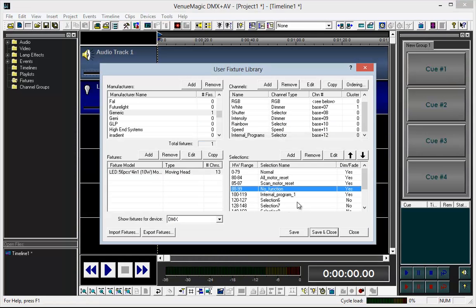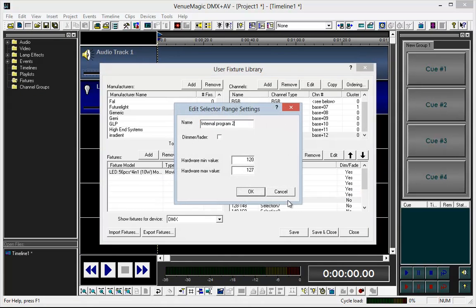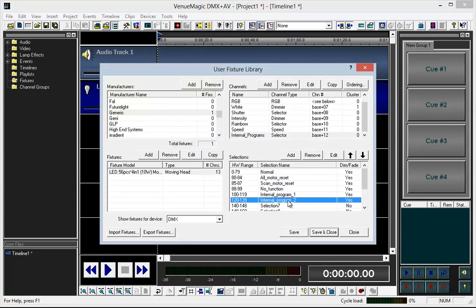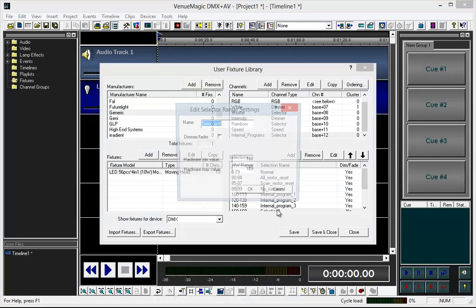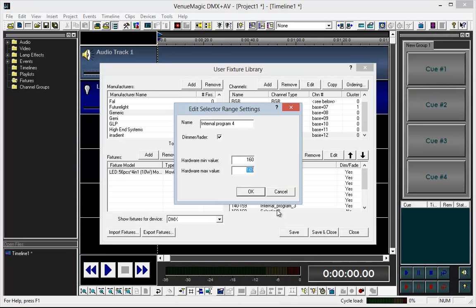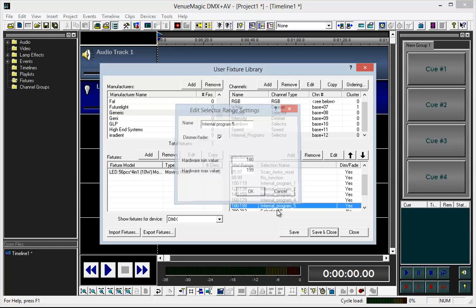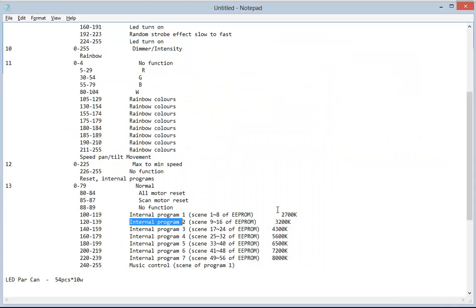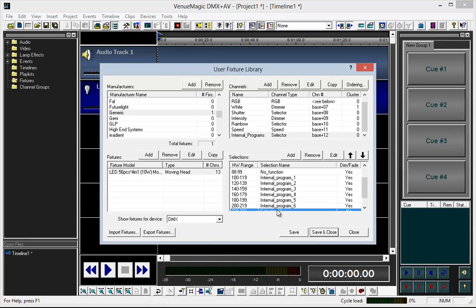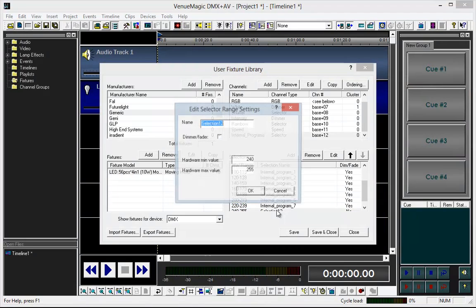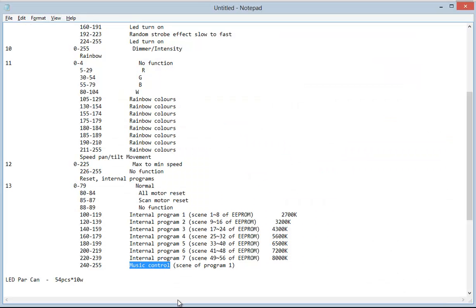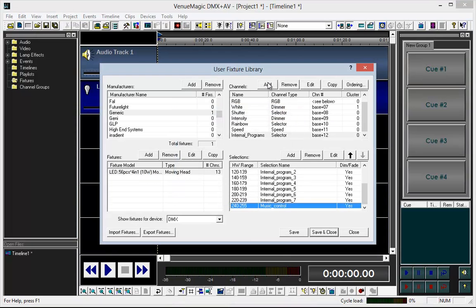Internal Program 2 — I'm going to copy and reuse it. Paste. That is 120 to 139. Then Internal Program 3 to 159, Program 4 to 179, Program 5 to 179, Program 6 to 179, Program 7 to 179. The last one is Music Control — copy, paste, OK.